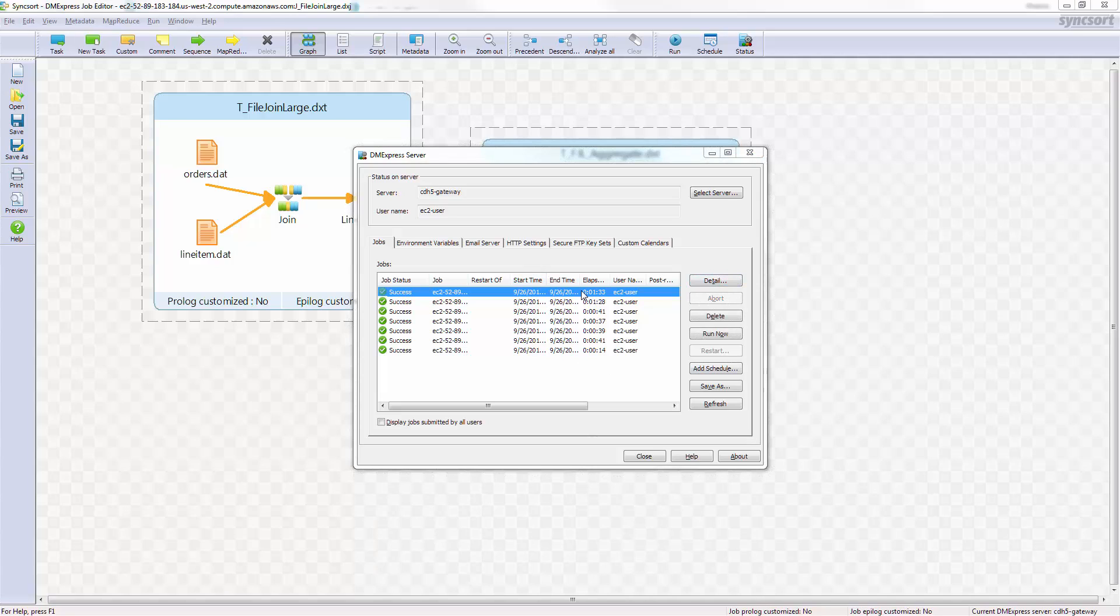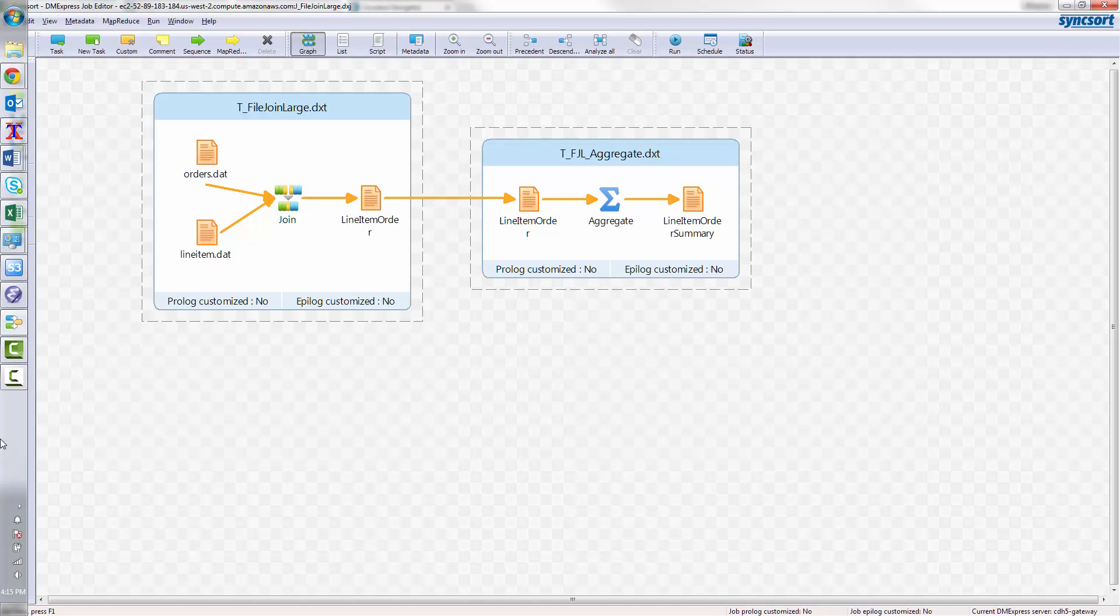And after we gave it time to run, we see that it came back successful. And so we will be able to look at the full lineage of the history of the files once we move to Navigator.